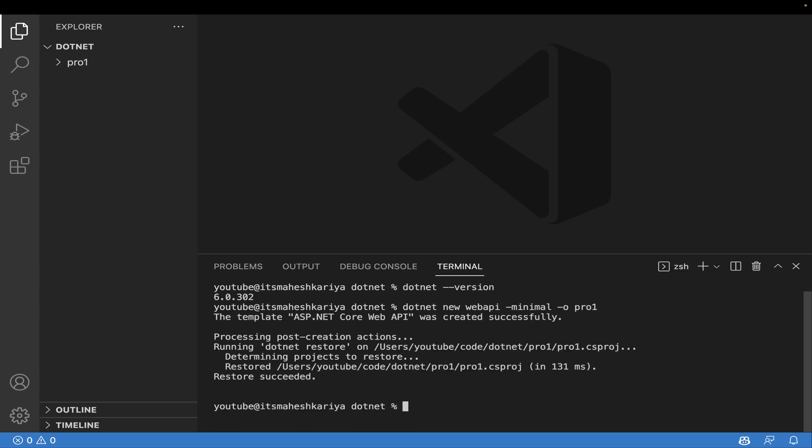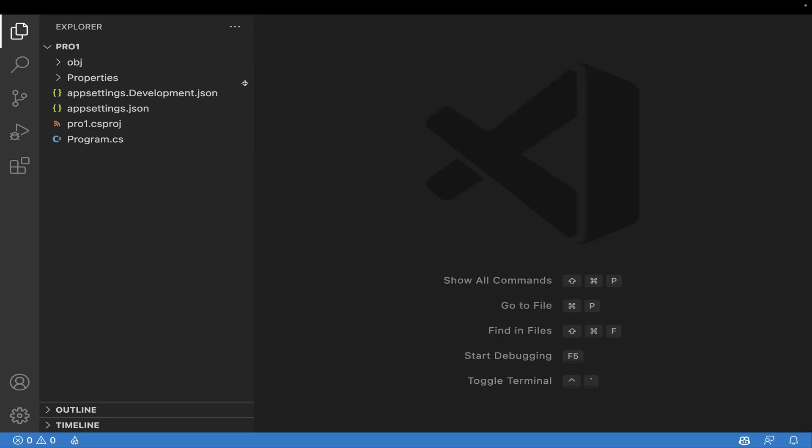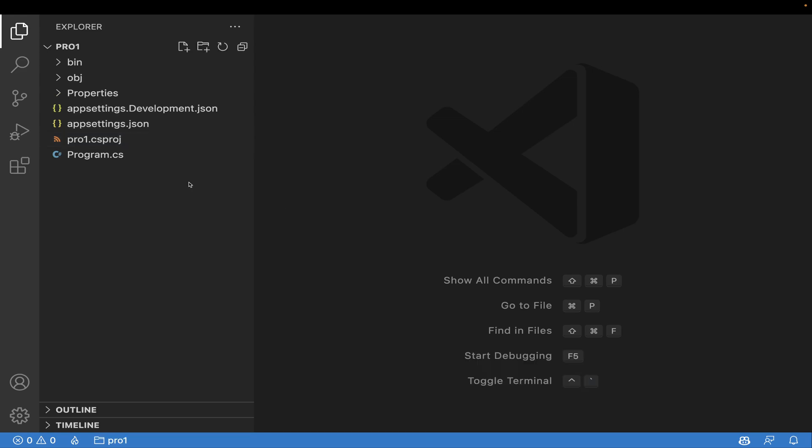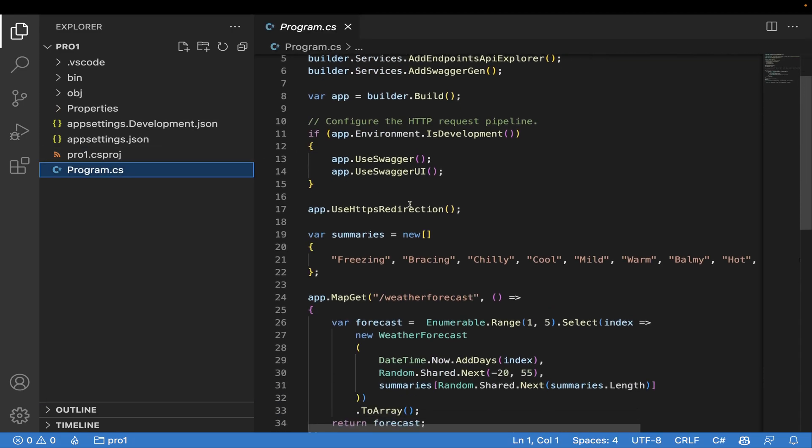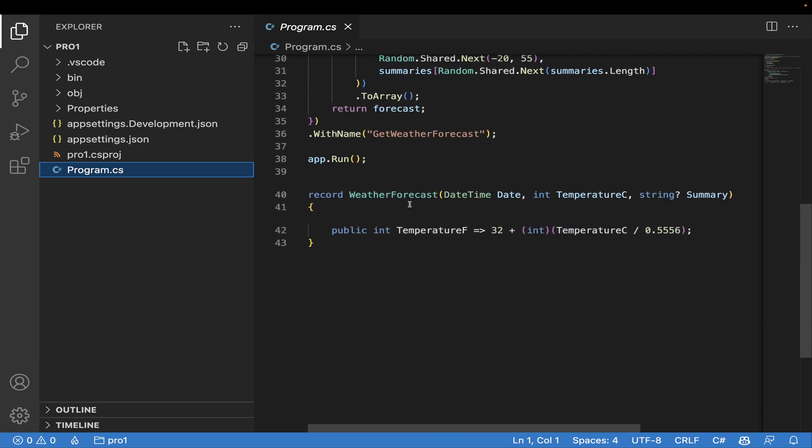Then I'll switch to project one and we'll open code there. Here we go. You can see the minimal approach over here - you'll get only a program.cs file with just a few lines of code.